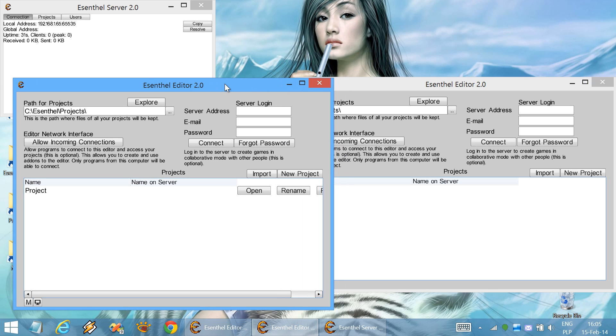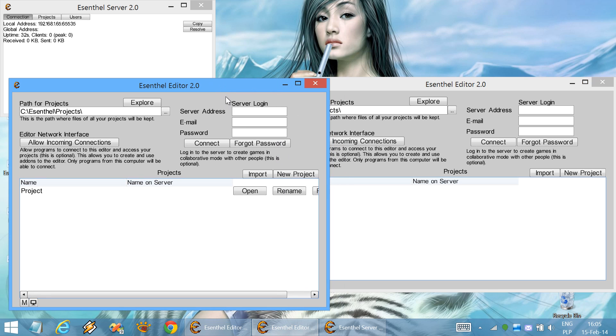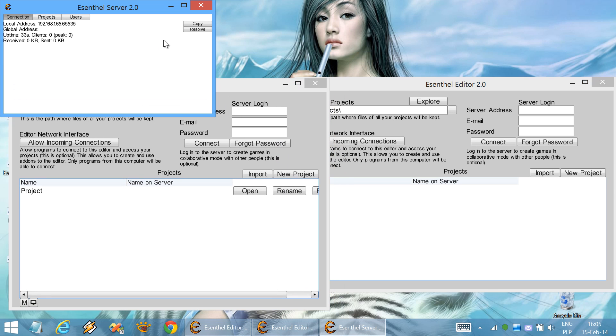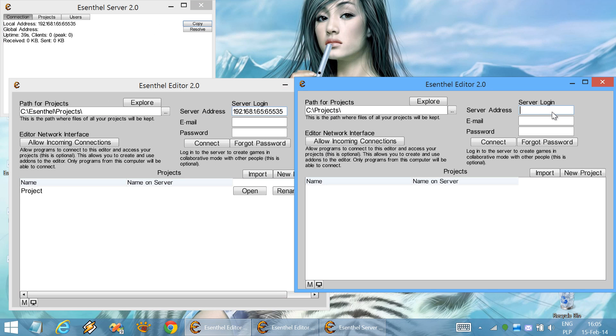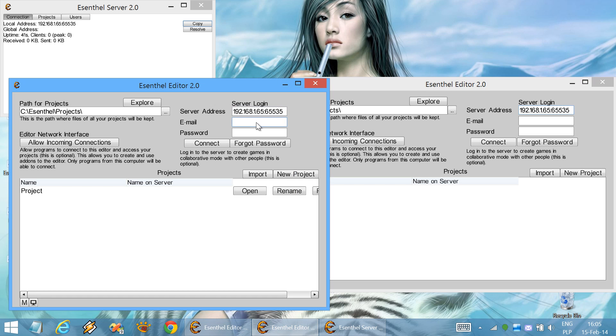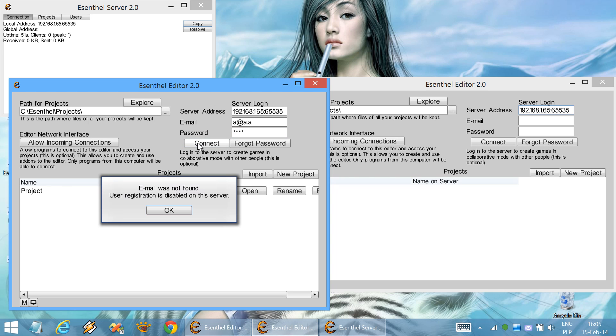First, we need to connect the editors to the server. Let's copy its address. We need to log in with our email and password. This user was not yet registered.